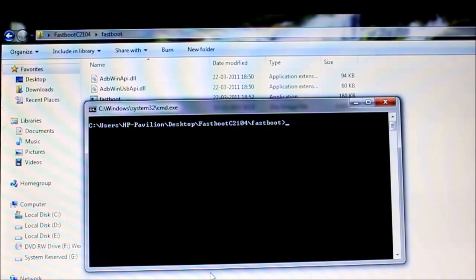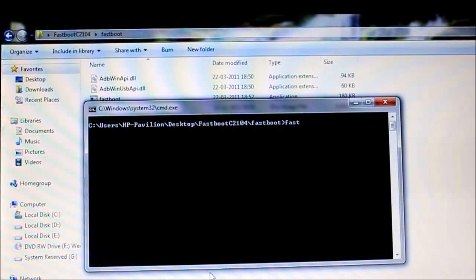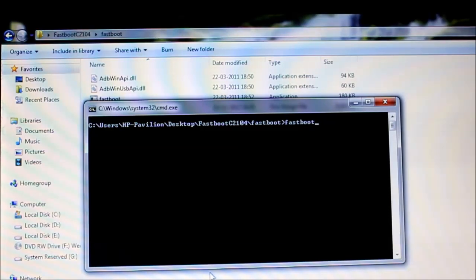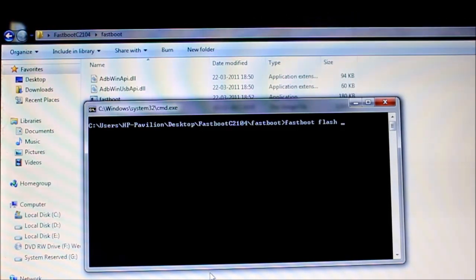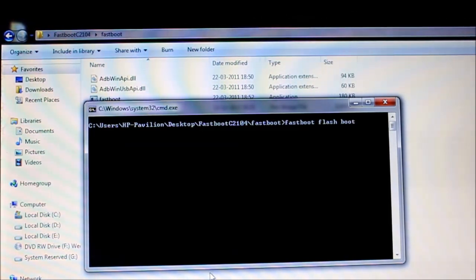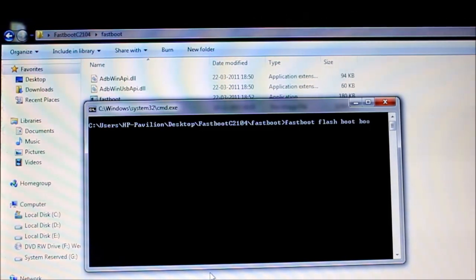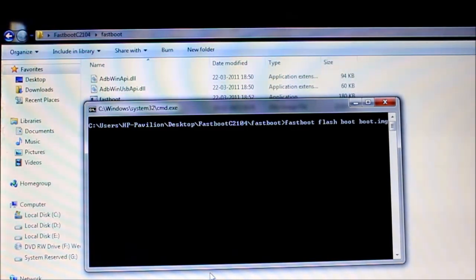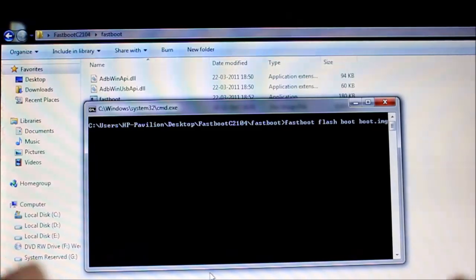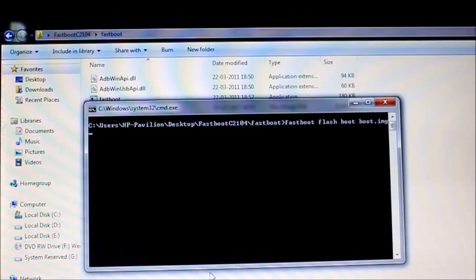Now you've got to give in the command, fastboot flashboot boot.img and then press enter. The flashing should be done in a couple of seconds.